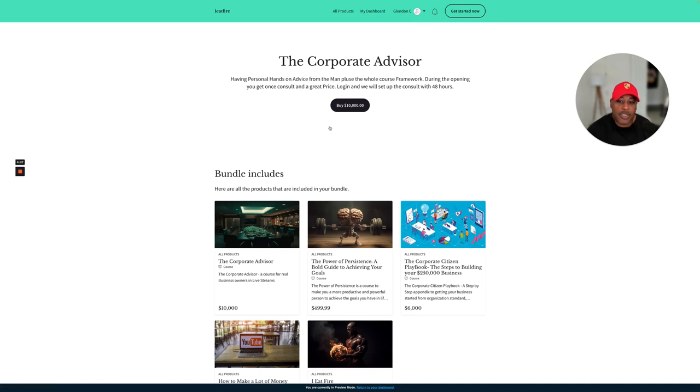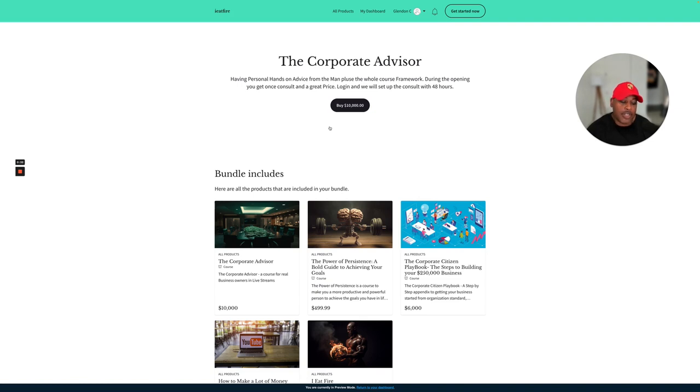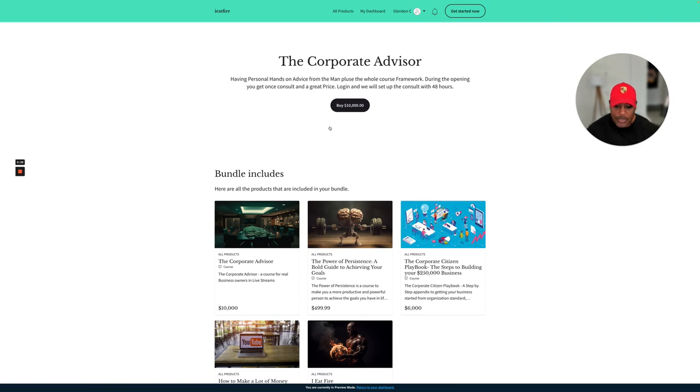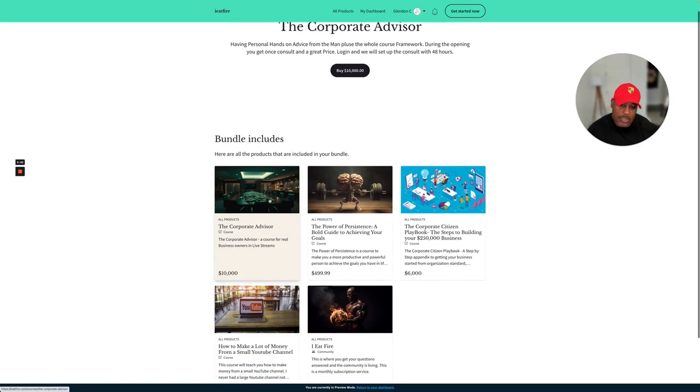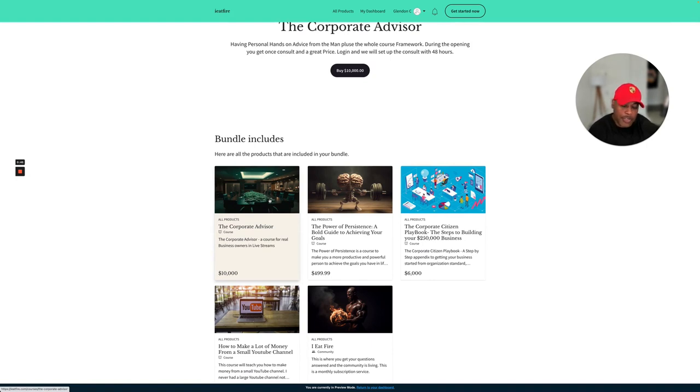During the opening, you get one consult and a great price. Login will be set up for your consult within 48 hours. So what I am doing is creating something new, The Corporate Advisor. This is going to be for people who want to get on the phone and talk about what's going on with their business.